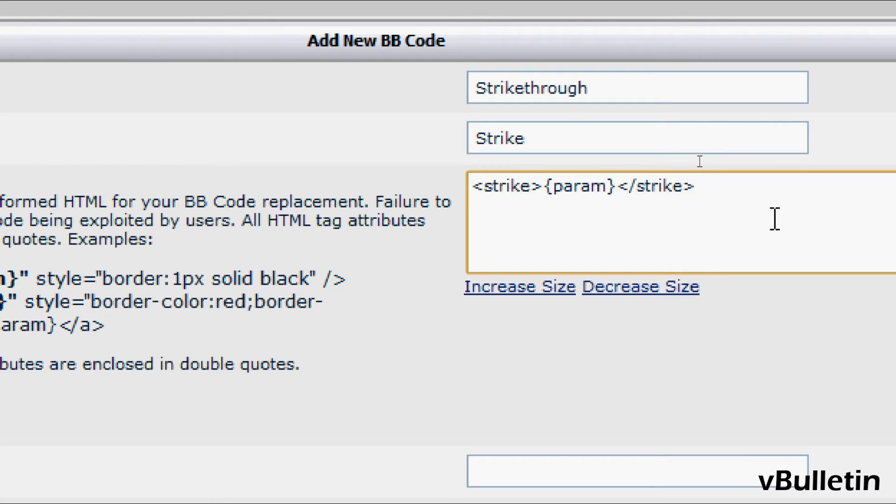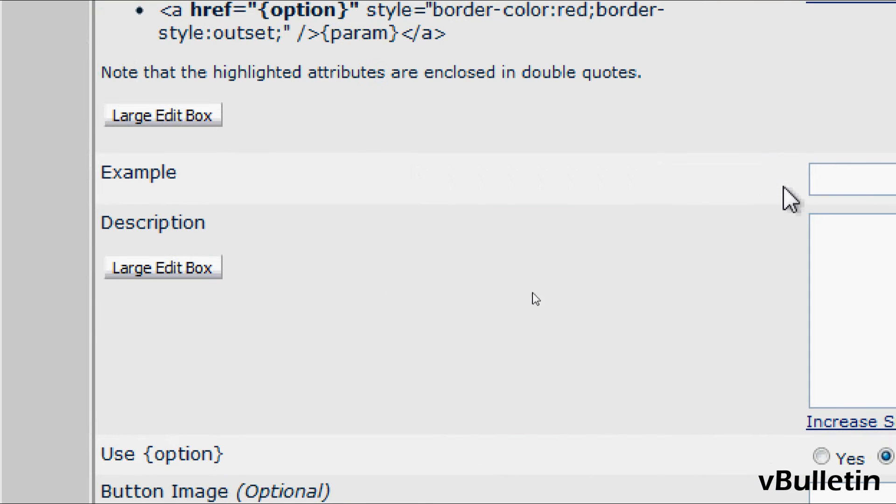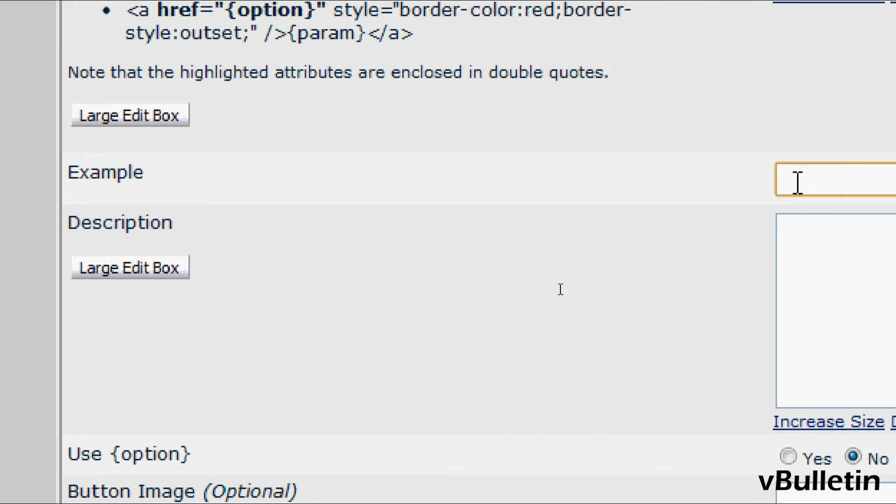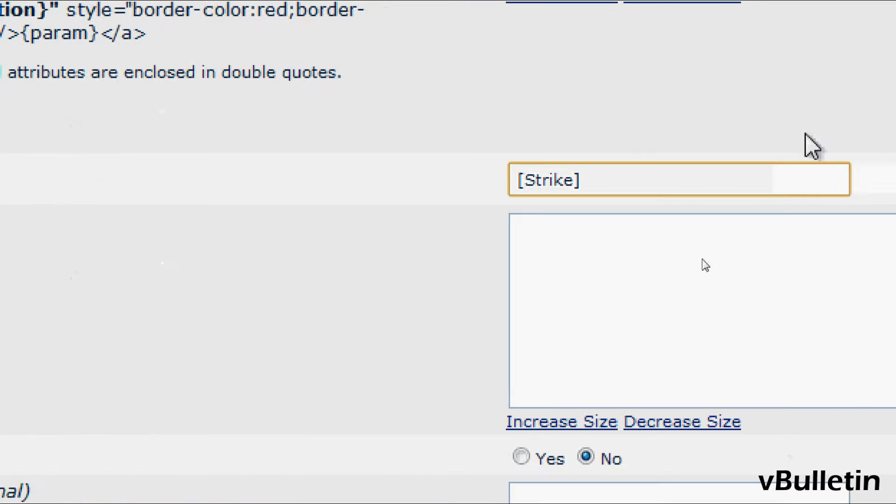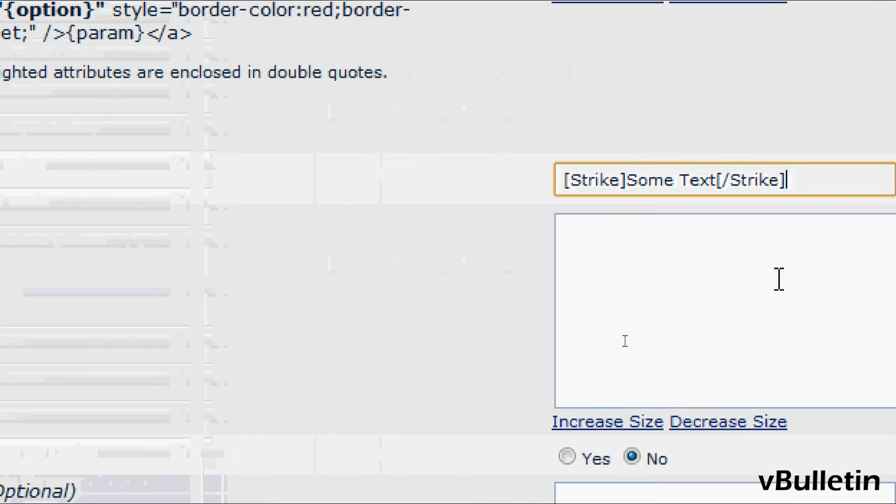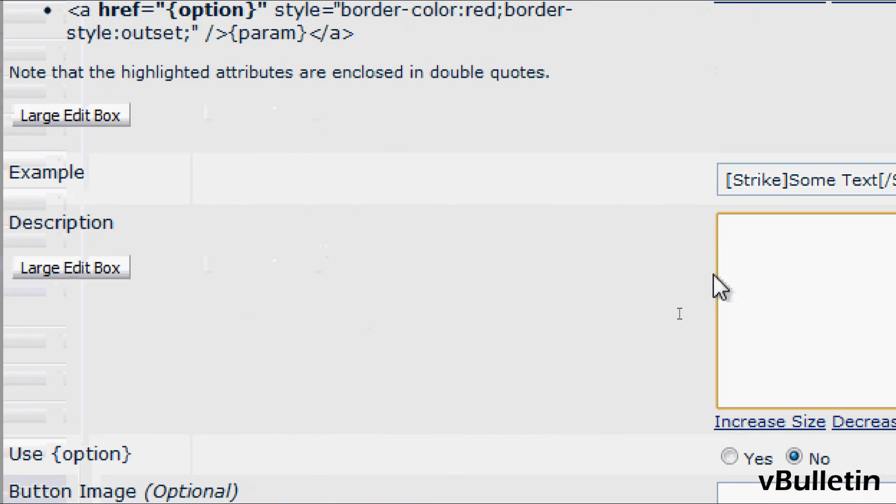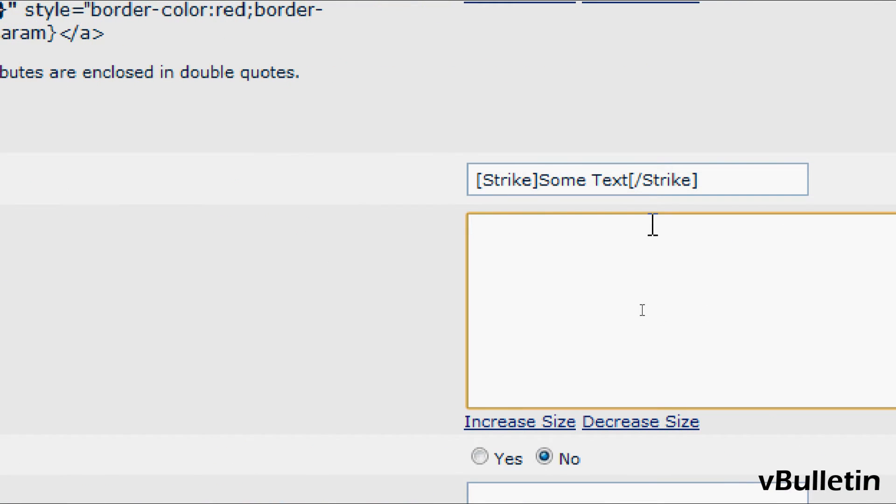And the example field is where we visualize to the user how to use the bbcode. So, input strike some text, then strike, like I did here again. The description field is where you describe the bbcode. I'll input allows you to strike through your text.